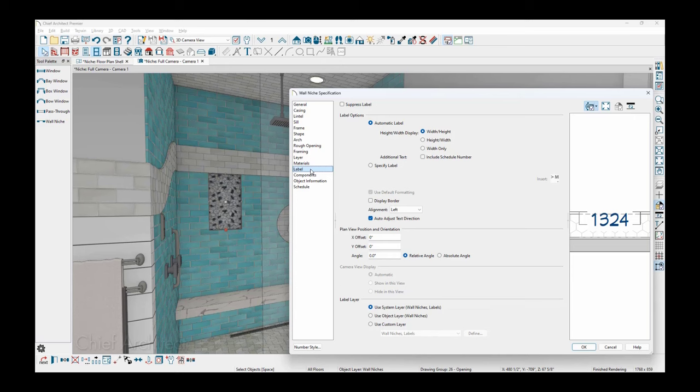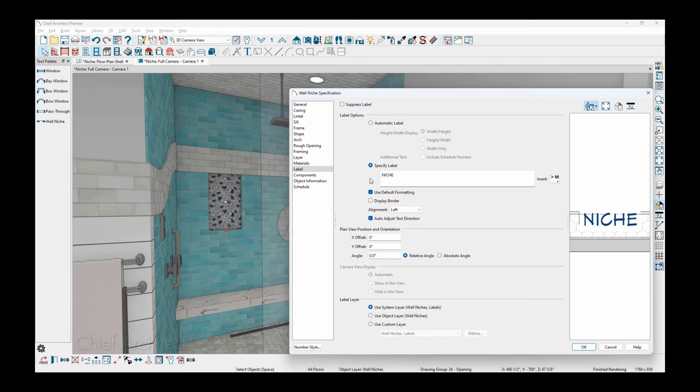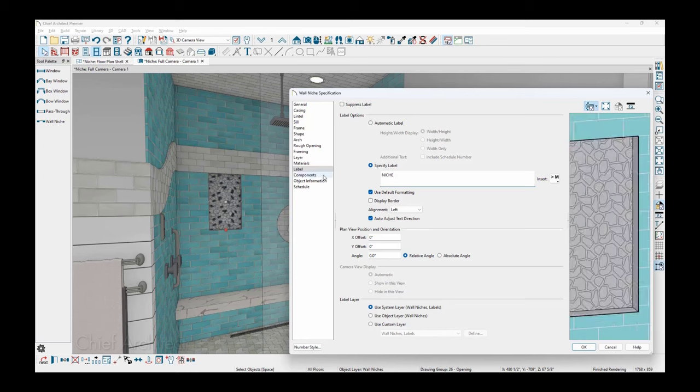A lot of times, if it's in the shower, I might override the automatic label, which is a function of the width and the depth. I might come in here and just specify that it is a niche, and that way in my floor plan view, it's obvious what that is.